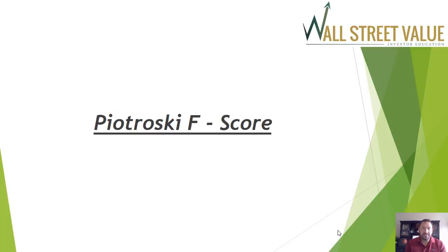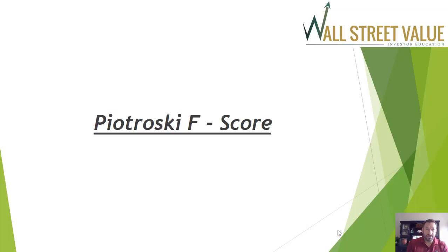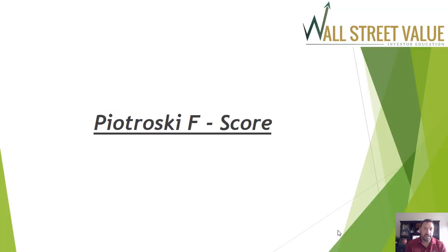So what makes up the F-score? There's nine things that we look at on a company's financial statement. The way this particular score works is one point is awarded if a company improves their efficiency from the previous year. If they improve in one category, they get a score of one. If they don't improve from the previous year, they don't get a point. A perfect score would be nine, and that would represent a great company. The worst score would be zero.